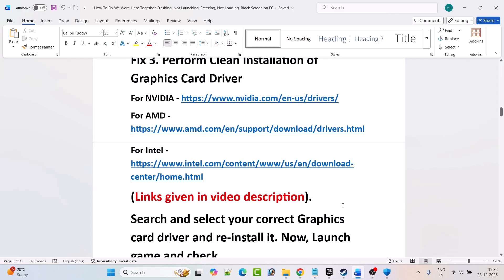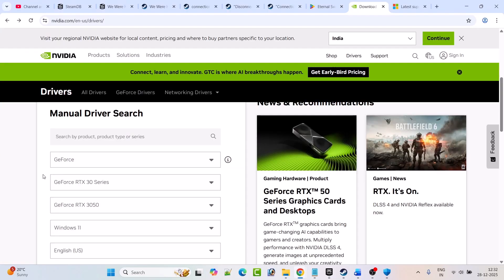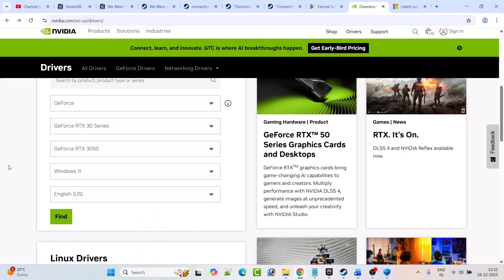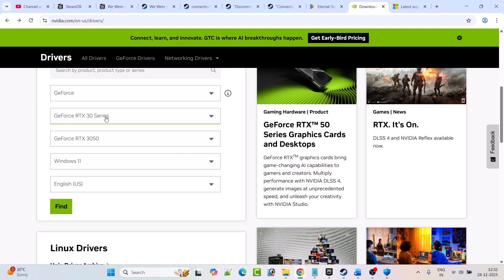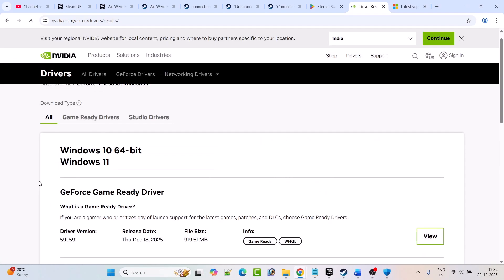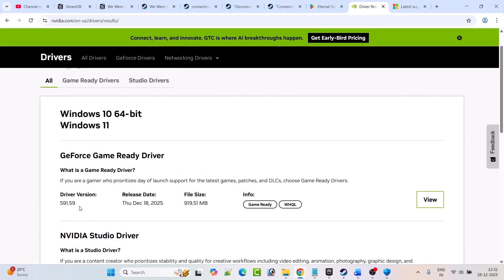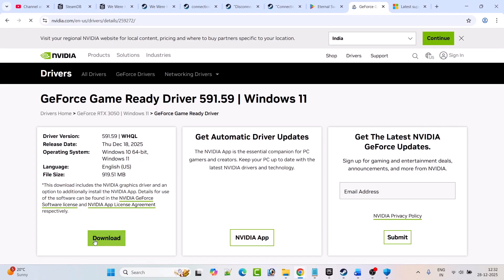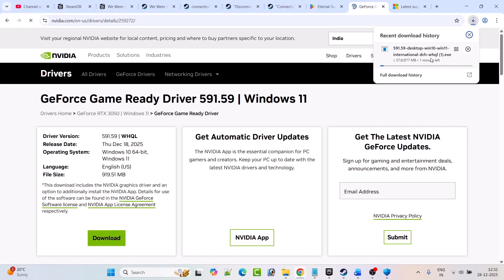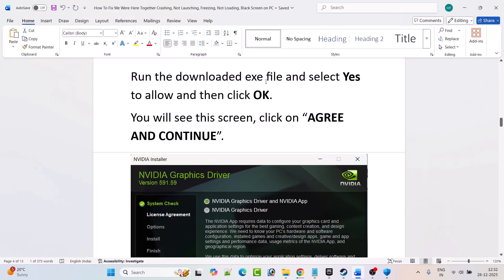I am showing the example of the NVIDIA graphics card driver. Go to the NVIDIA website, enter your graphics card driver version, select your operating system, and click Find. Download and install the GeForce Game Ready driver — whatever is the latest version. Click View and then click Download. Once the exe file is downloaded, run it and select yes to allow.